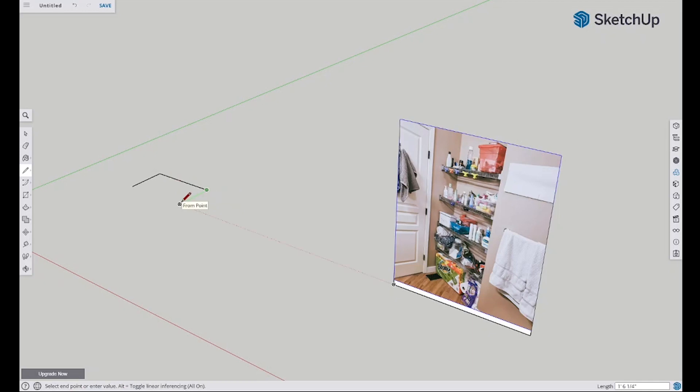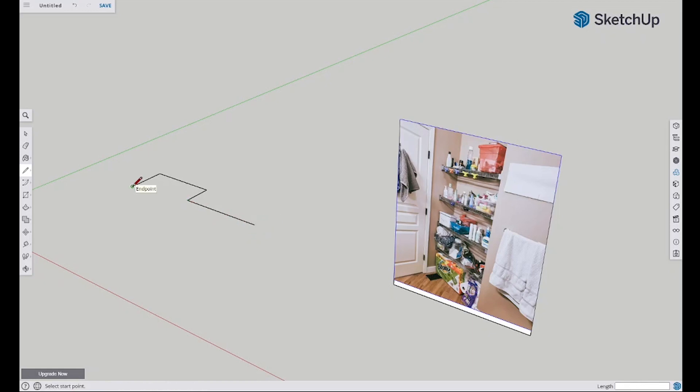So we'll do that. This one now is 13 and one quarter inch because we're not going the full depth of the door. And then this direction we have 43 and one half inch. There we are.